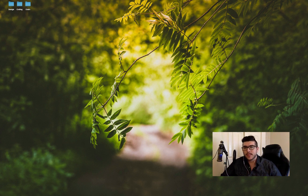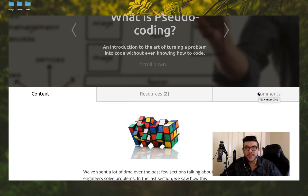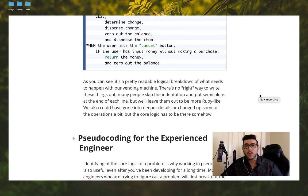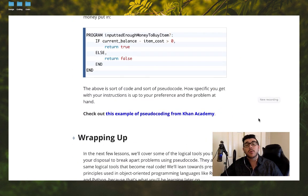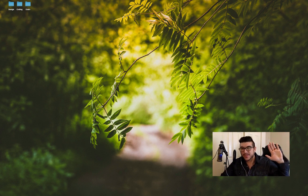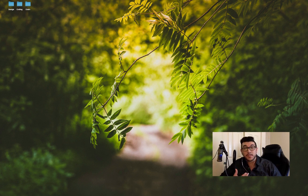Before we discuss the three principles of development, I do want to bring up pseudocode, which you may not be familiar with. To quote Wikipedia, pseudocode is an informal, high-level description of the operating principle of a computer program or other algorithm. It uses the structural conventions of a programming language but is intended for human reading rather than machine reading. Pseudocode is a very important thing to learn as a new developer as it focuses on the block concepts that you are building with various programming languages.